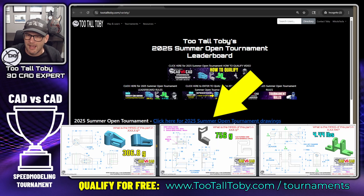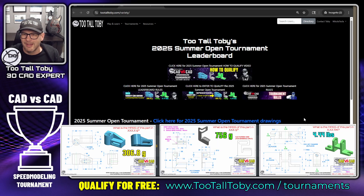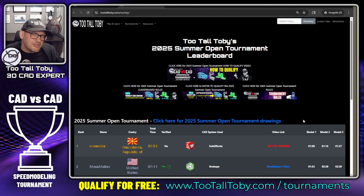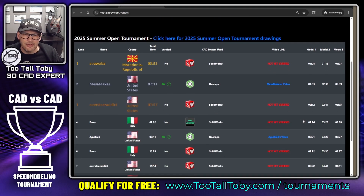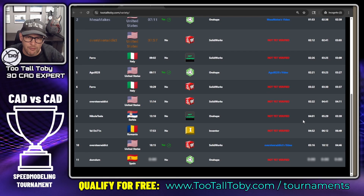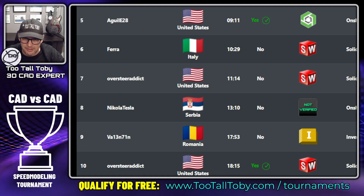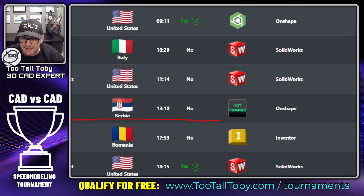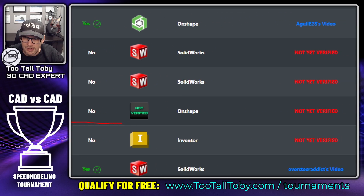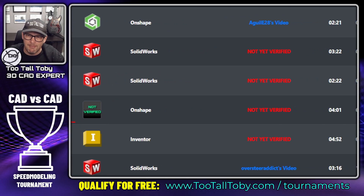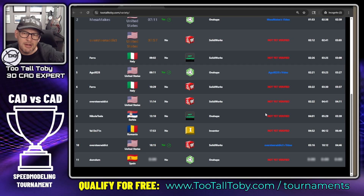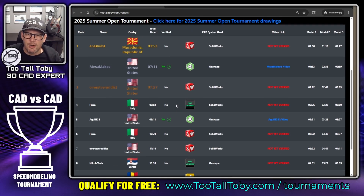Click here for the 2025 Summer Open tournament drawings. I actually did this the other day, so my run is listed here — 'Nikola Tesla' was the user account I used, and I did this run using Onshape. You can see that my video is not yet verified.